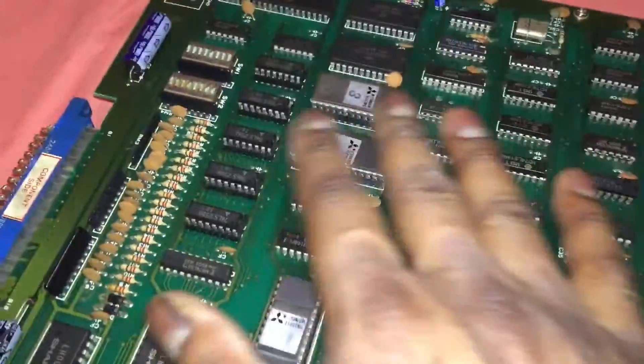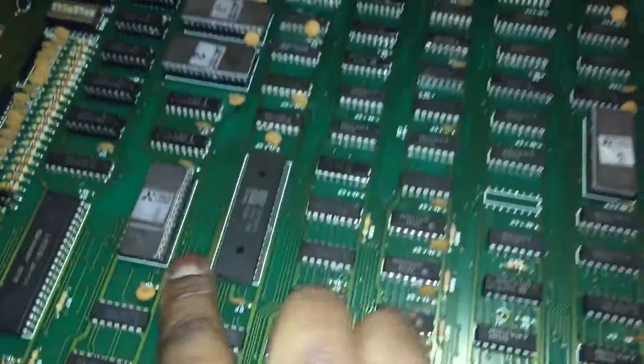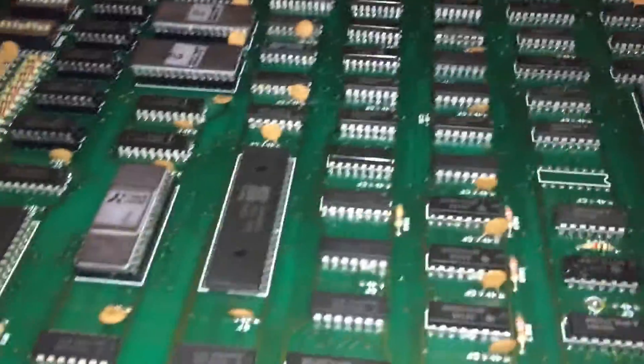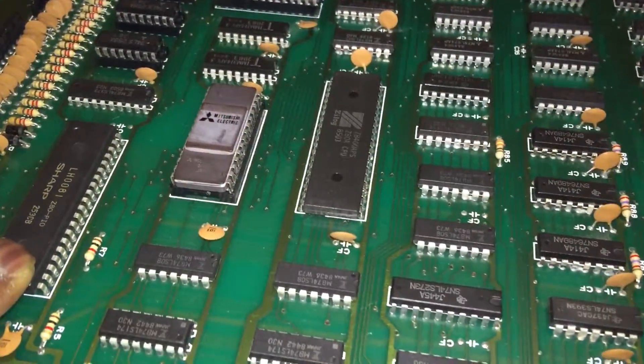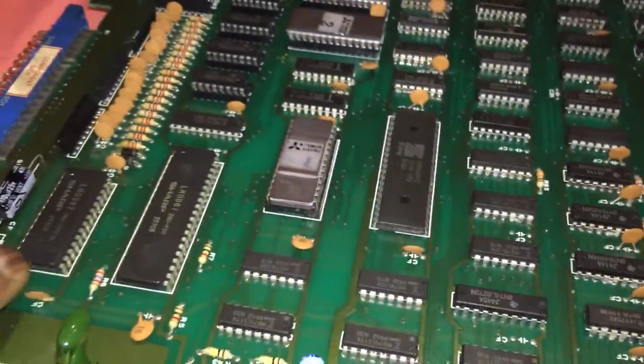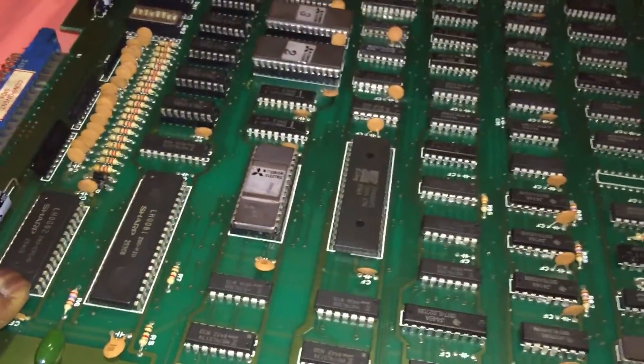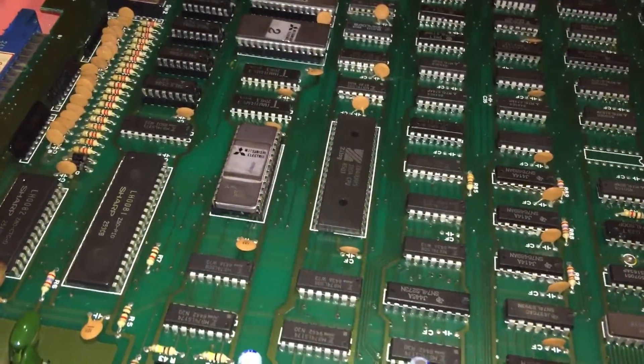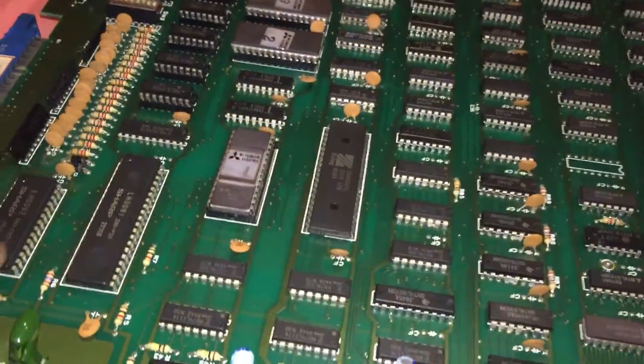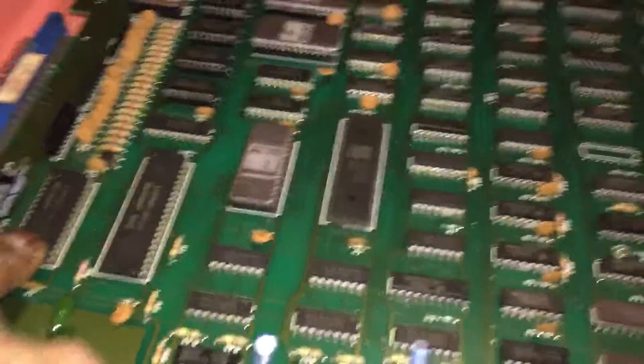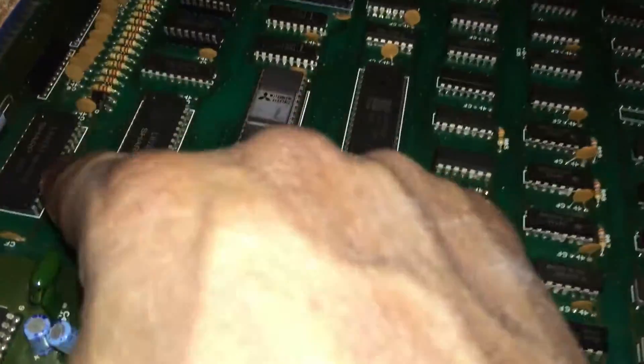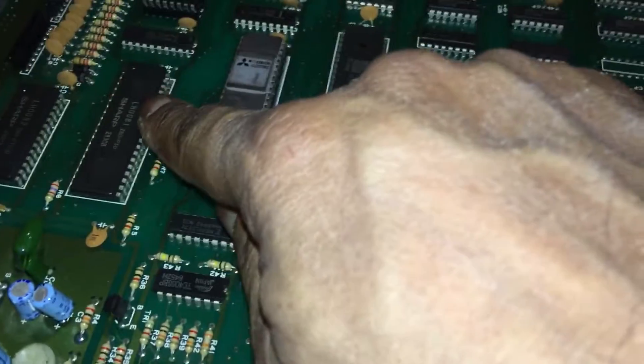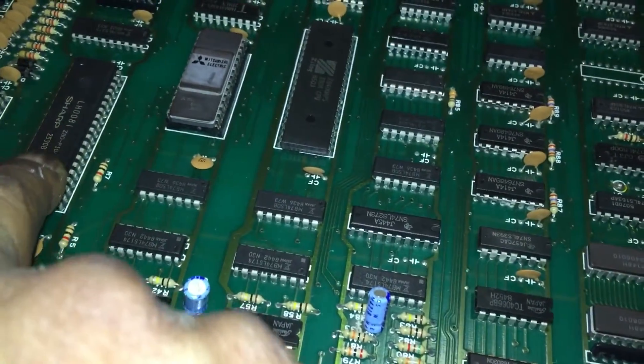Z80 looks in good shape. Z80 there, that's a Zilog Z80. You've got a sharp Z80 there. And you've got some weird sharp Z80 here which I don't recognize. I've never seen a Z80 in that size, but it does say Z80 on it. Sharp. That's a sharp.